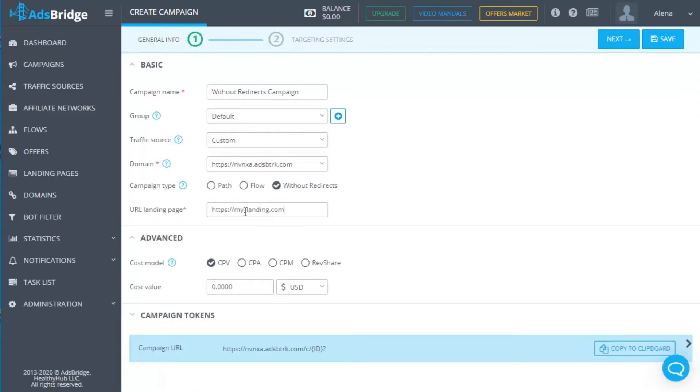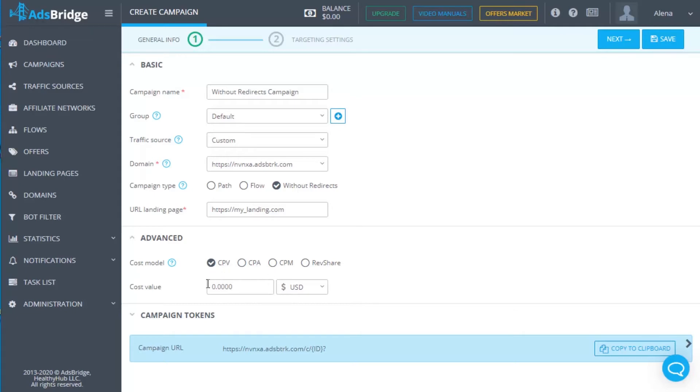Then put the landing page URL without any parameters. Fill in other fields, campaign name, select a traffic source, cost model and others.